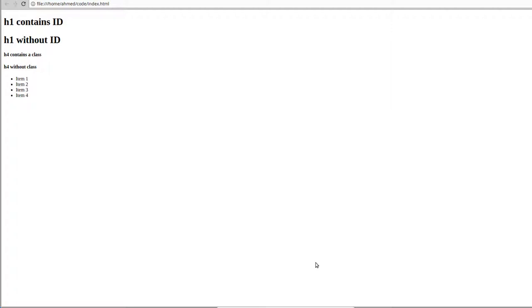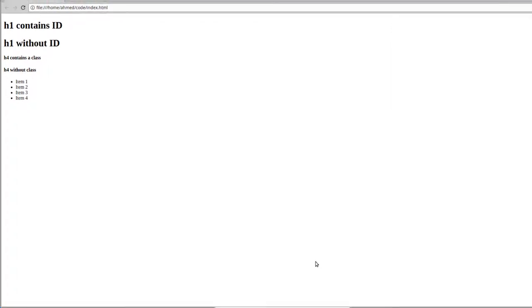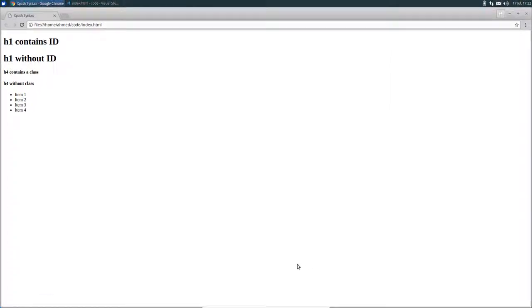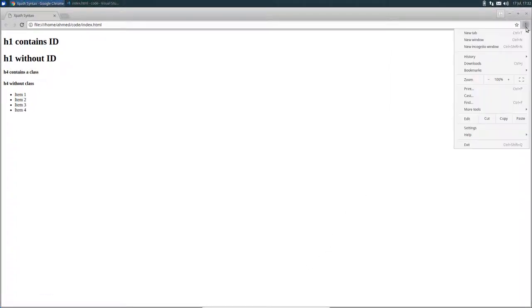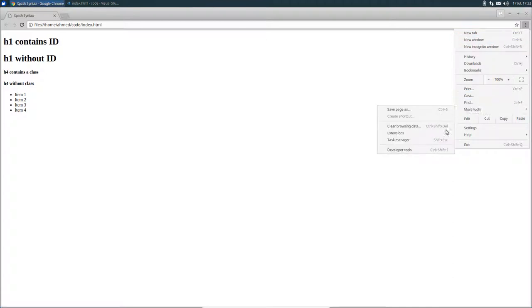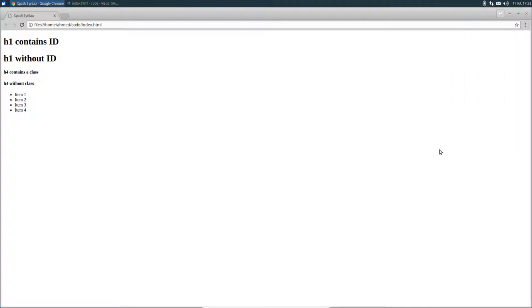Now to execute XPath expressions, we're gonna use the Chrome developer tools. So click on this icon, and then more tools, and then developer tools.